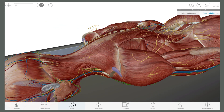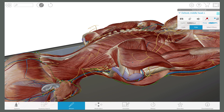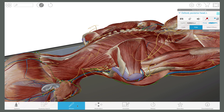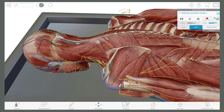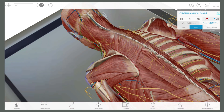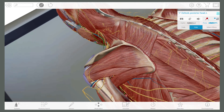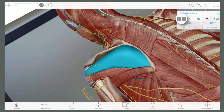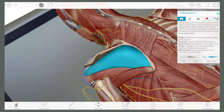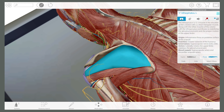See this 3D model? Students can dissect it just like a cadaver in lab. And if they need to brush up on a structure name, this button gives them access. And here's a pronunciation: Infraspinatus.